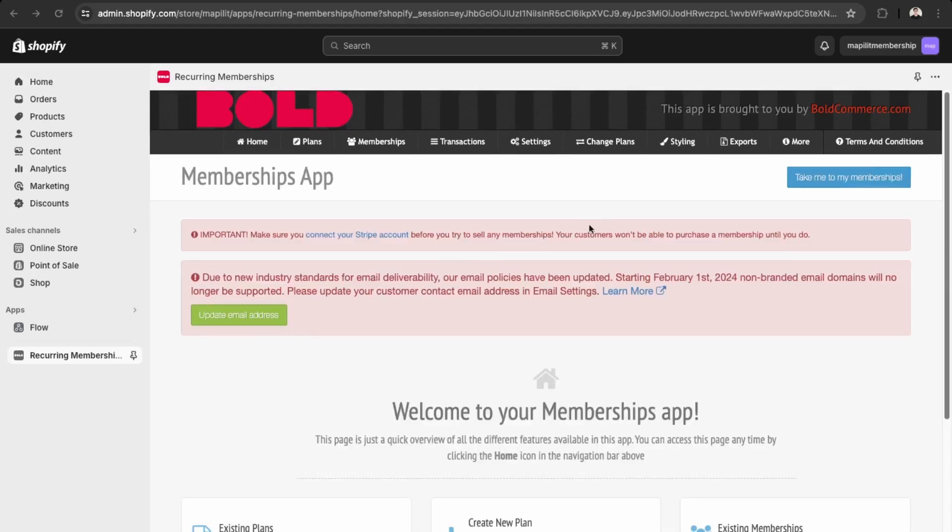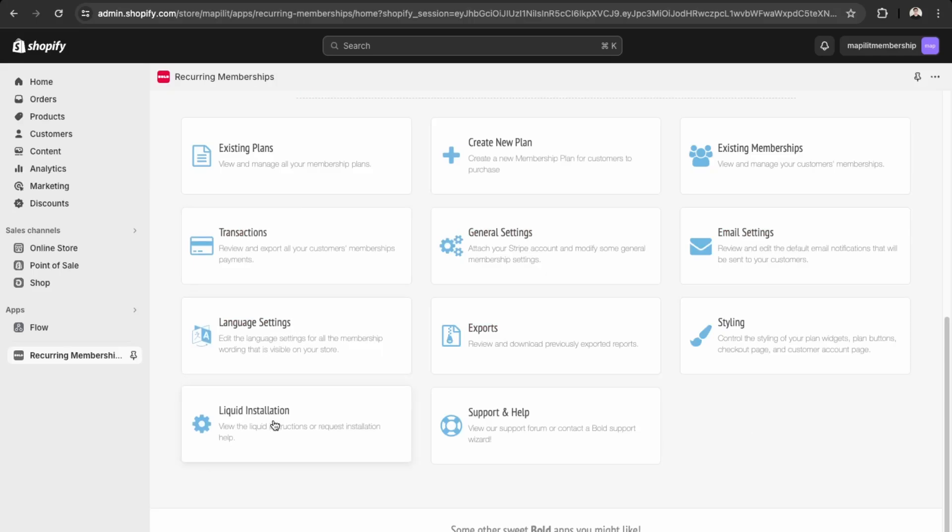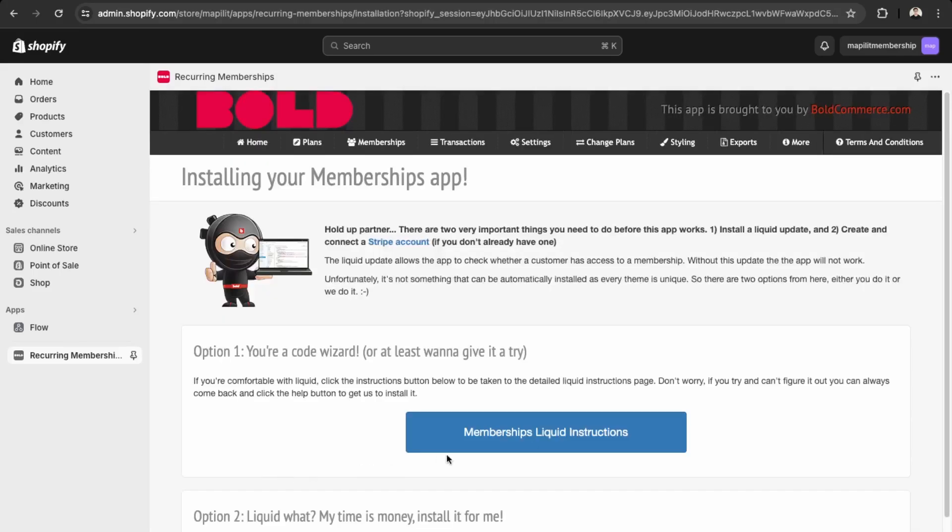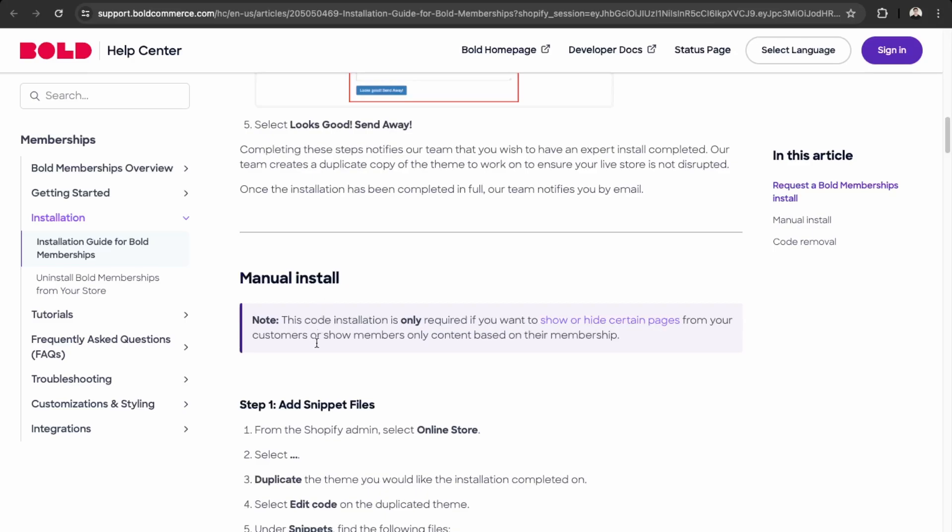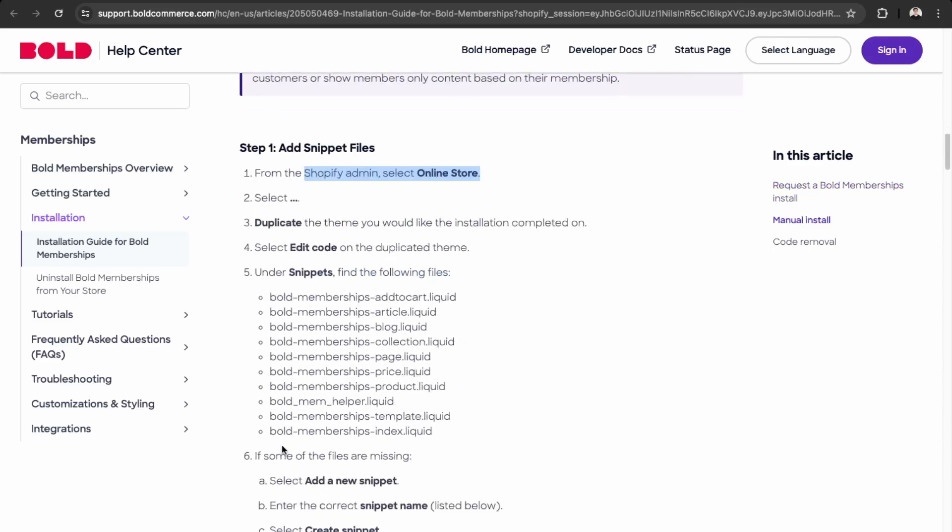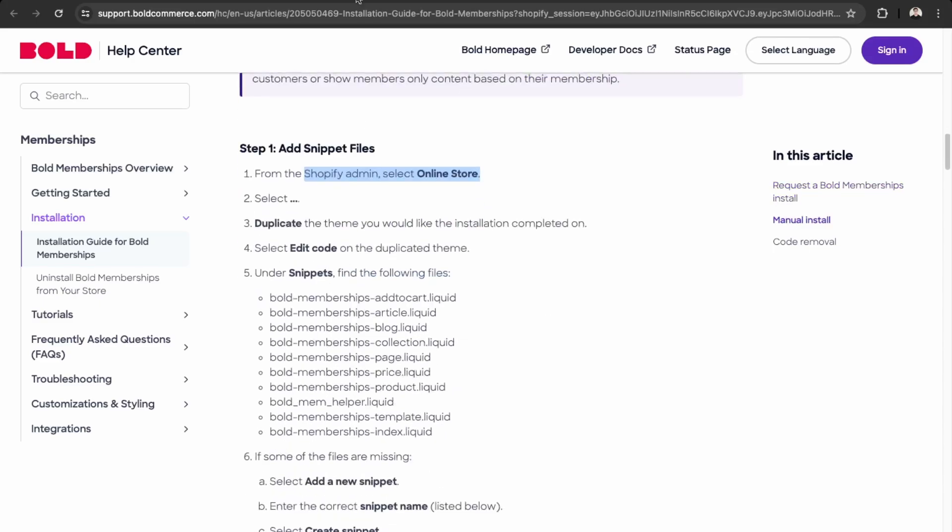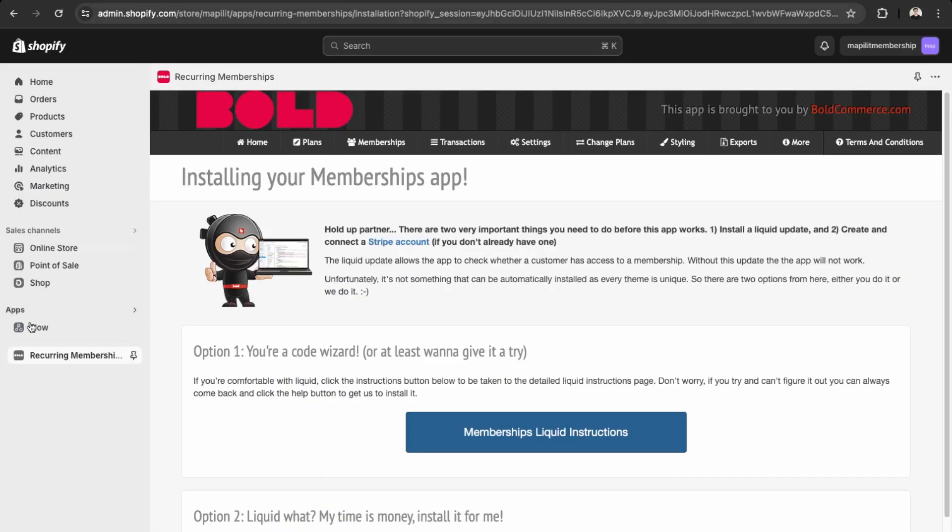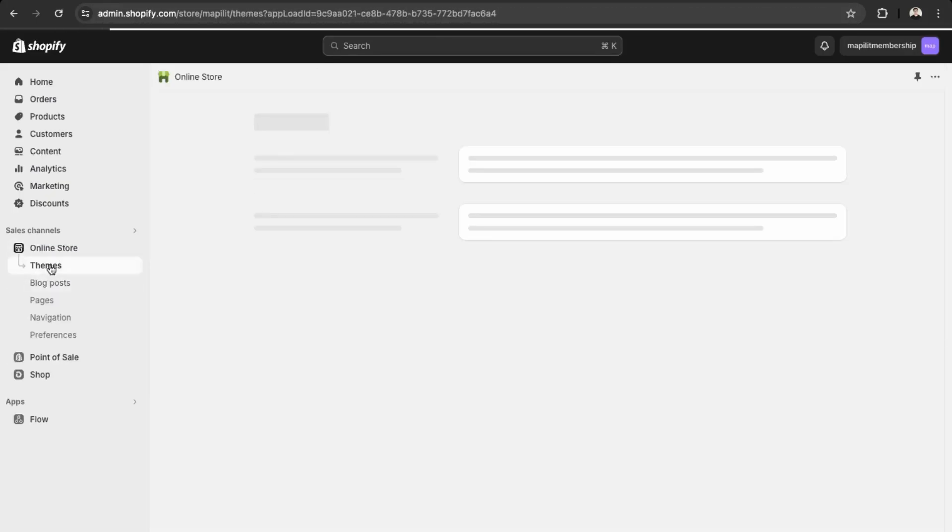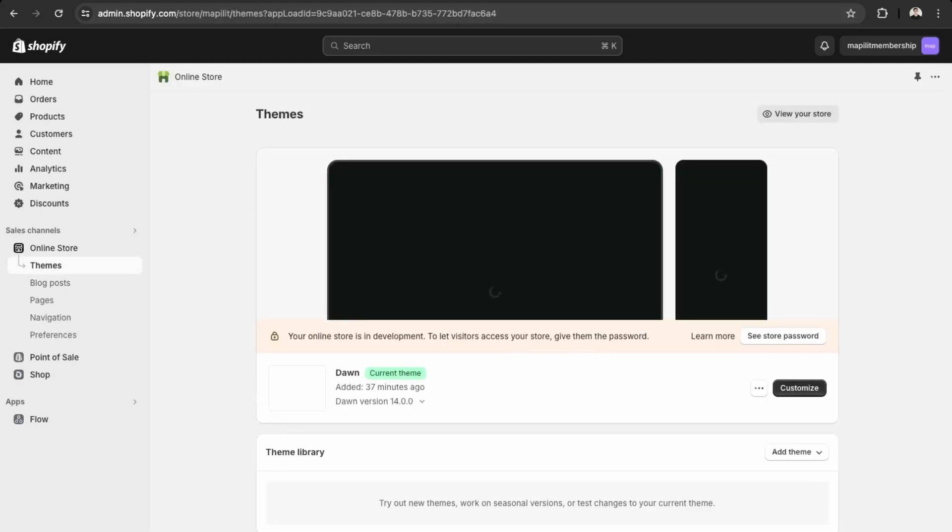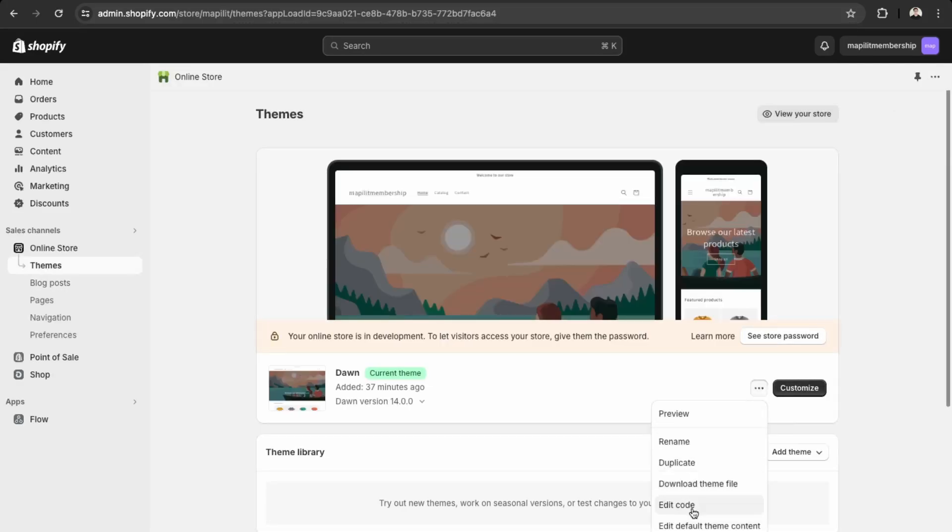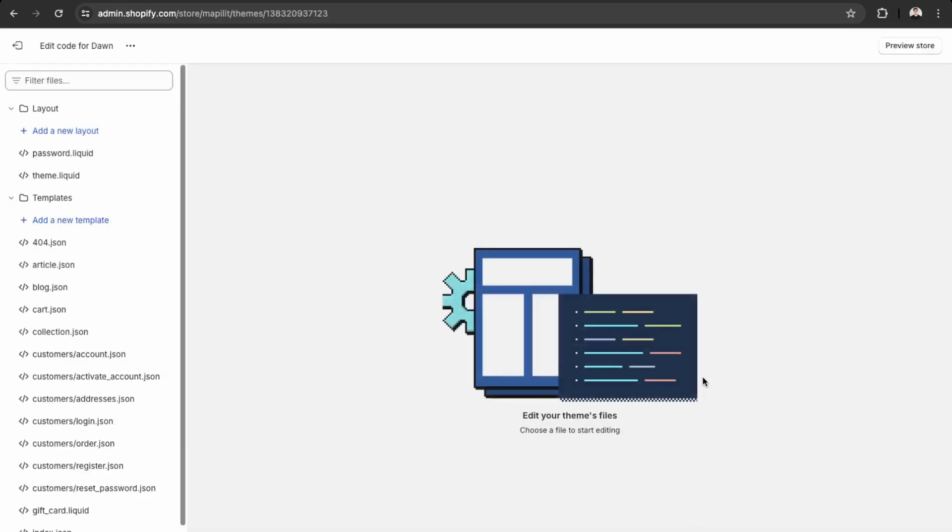We're going to install this ourselves. We'll go into liquid installations and then go to their instructions. Over here in the manual instructions, we need to just add these files. We'll copy these and paste it into our theme. Go over here into online store, then themes, and go to edit code.